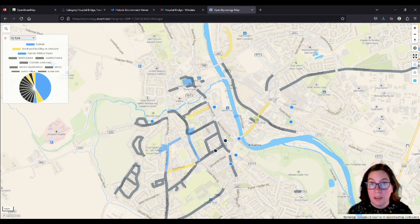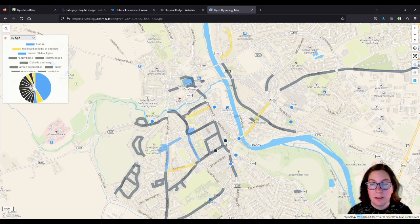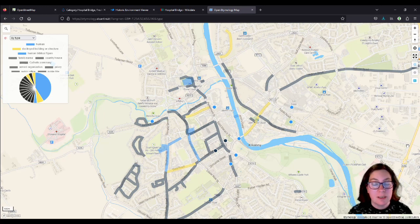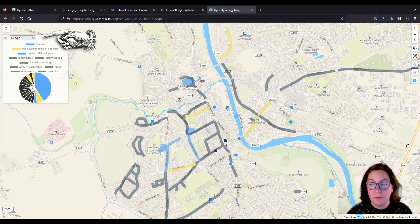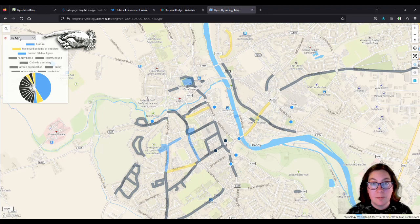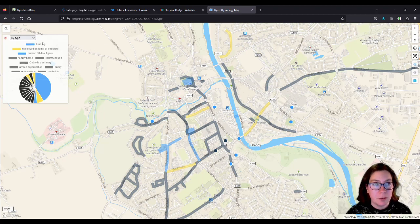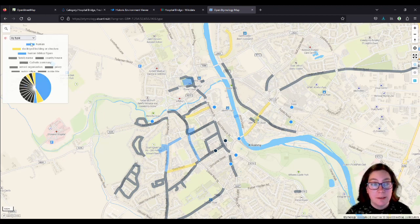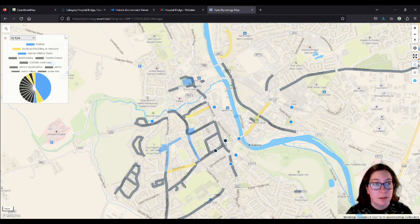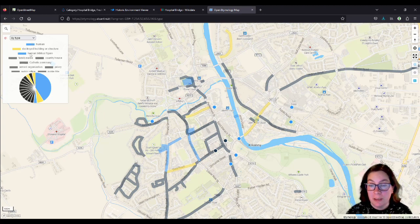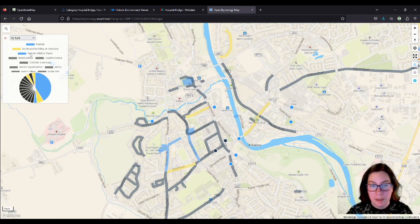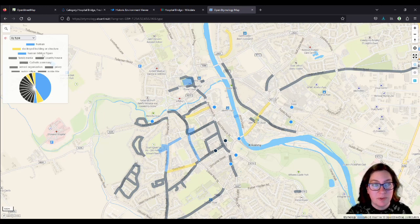You see there are different colors on this, and there are several ways of displaying colors. This one, if you look at that on the left here, it says by type. So blue is for humans or human biblical figures, and there might be different subtypes, they just don't turn up on the Kilkenny map so far.